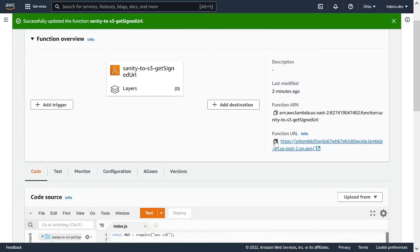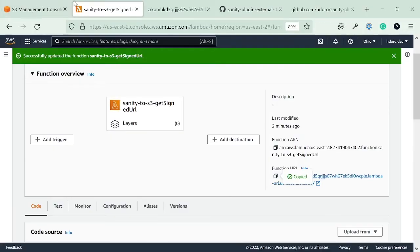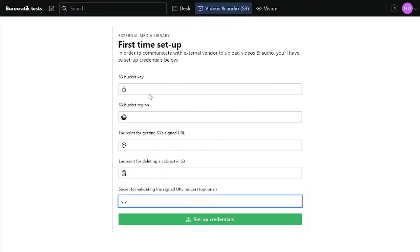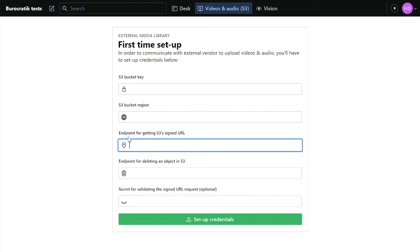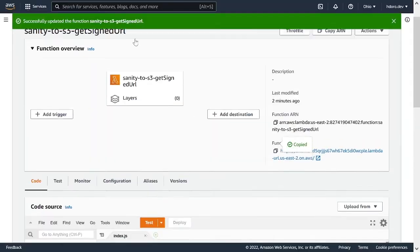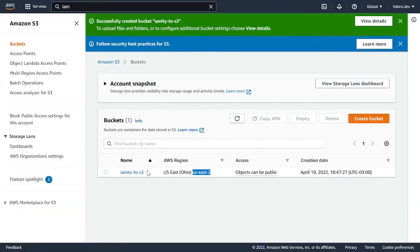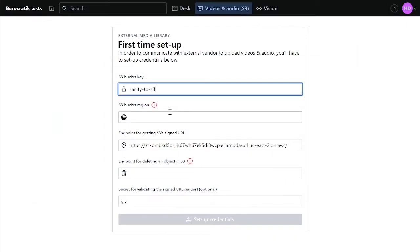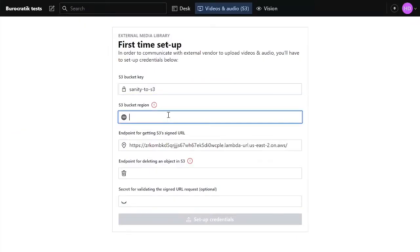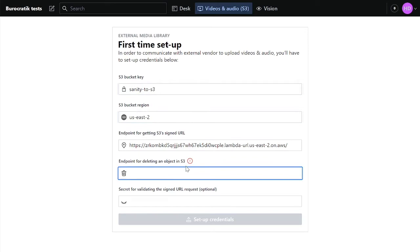And I can see I got the actual URL for posting objects, which is great. So I'm going to copy this URL and I'm going to go back to my first time setup. This is the endpoint for getting the signed URL. That's good. I'm going to paste that there. The bucket key is the name of the bucket. So send it to S3. And the bucket region is US East 2. The endpoint for deleting an object in S3, that's something we still need to do.